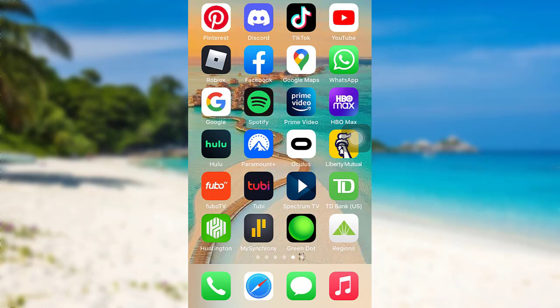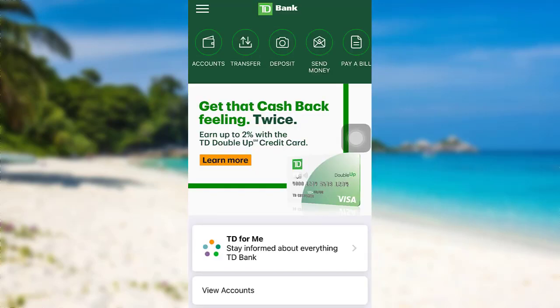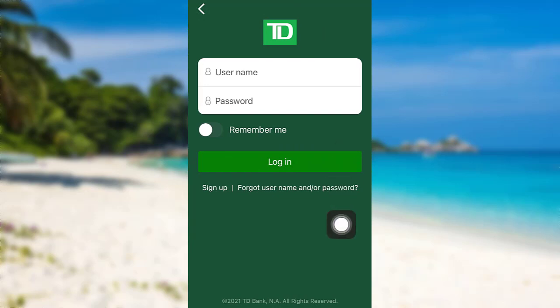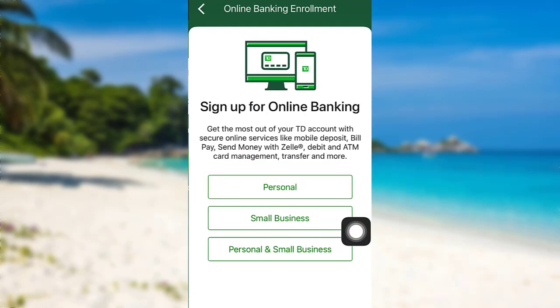First of all, open the TD Bank app. After that, go to the account section at the top left and then tap on the sign up option.